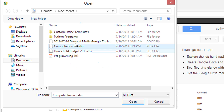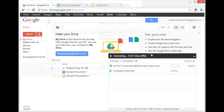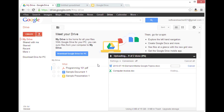Control click to select them and click Open. This will import the files, and then they will appear on your Google Drive list.